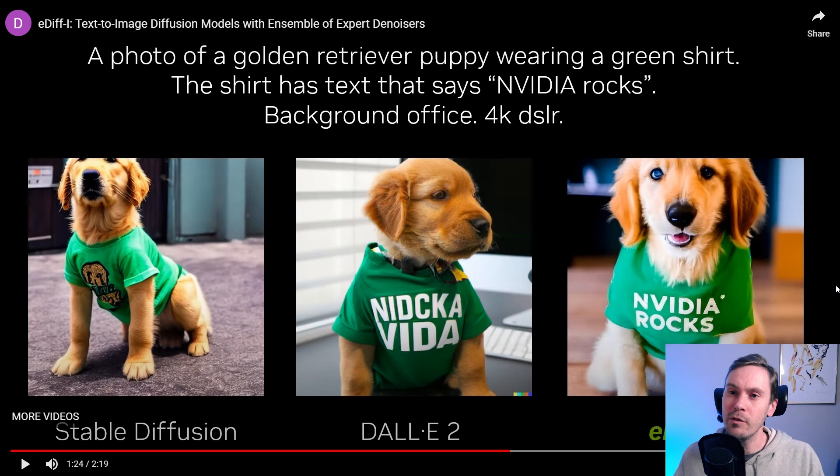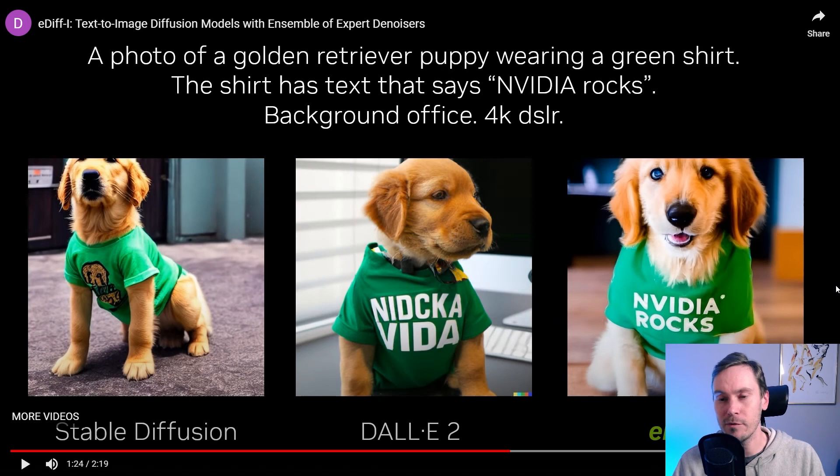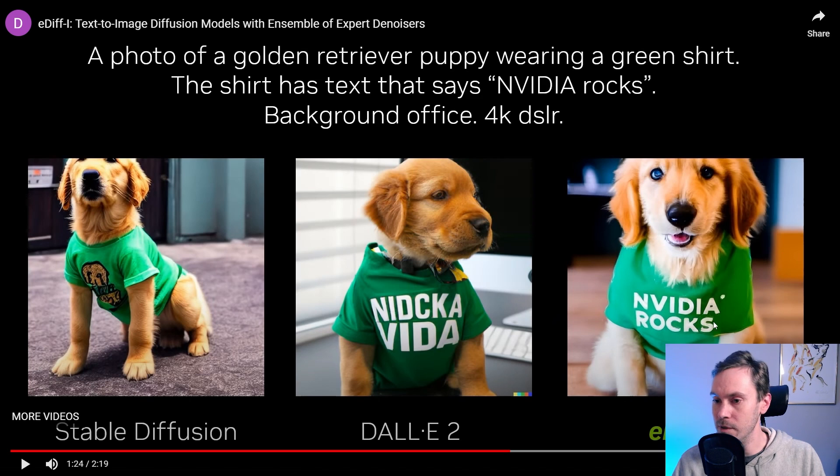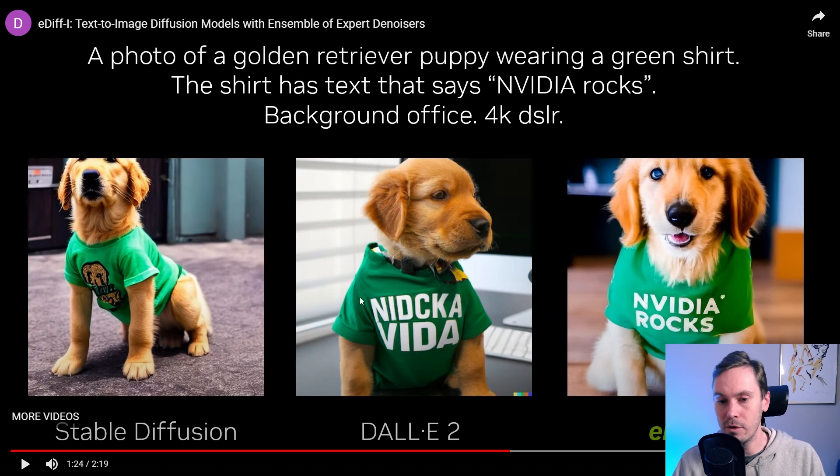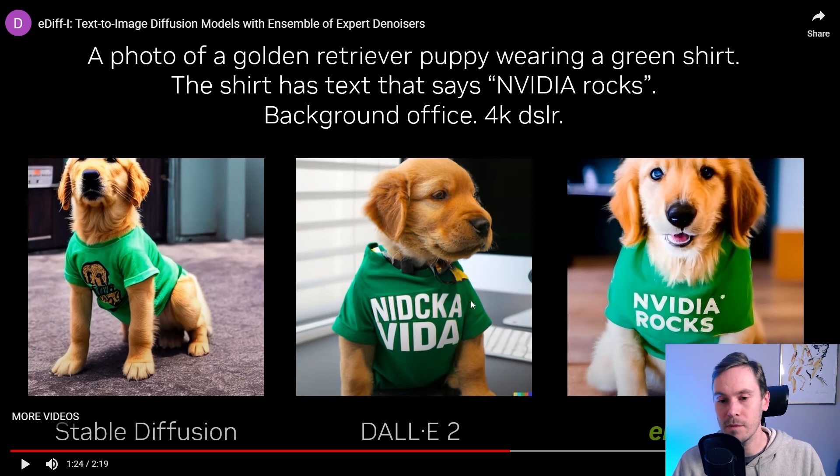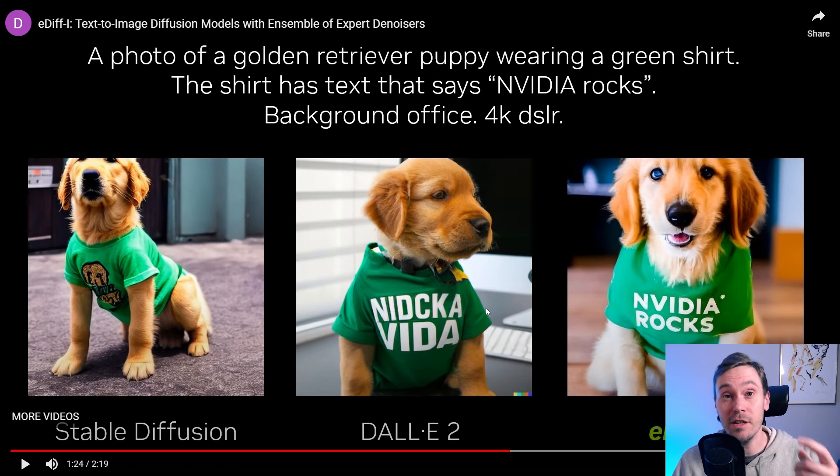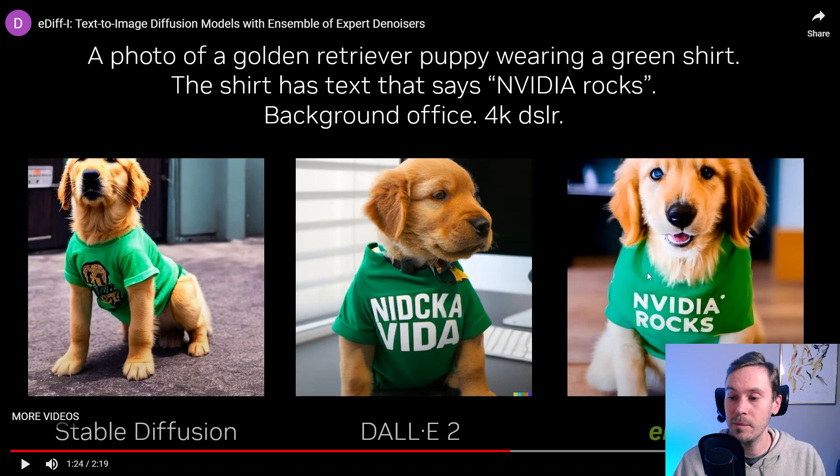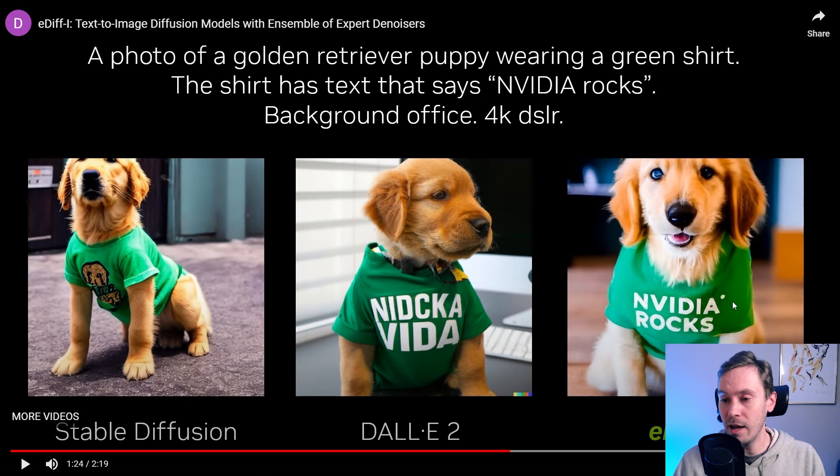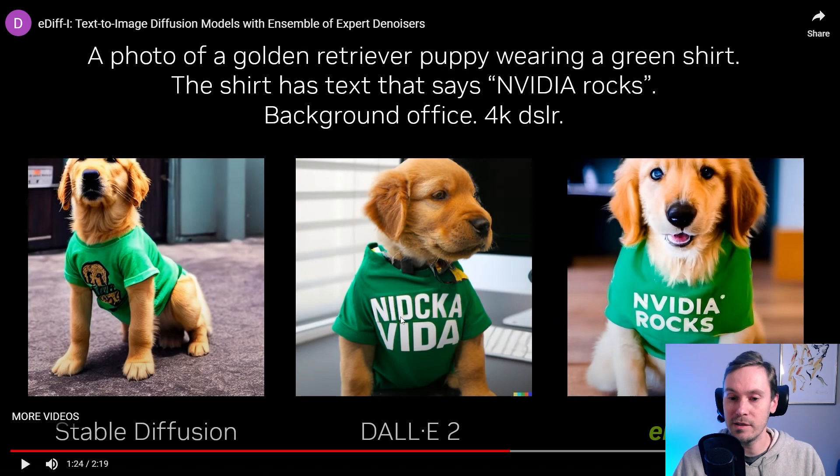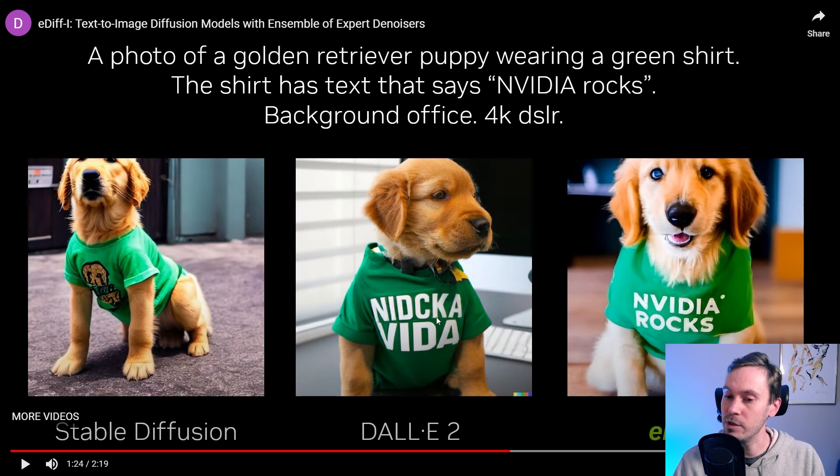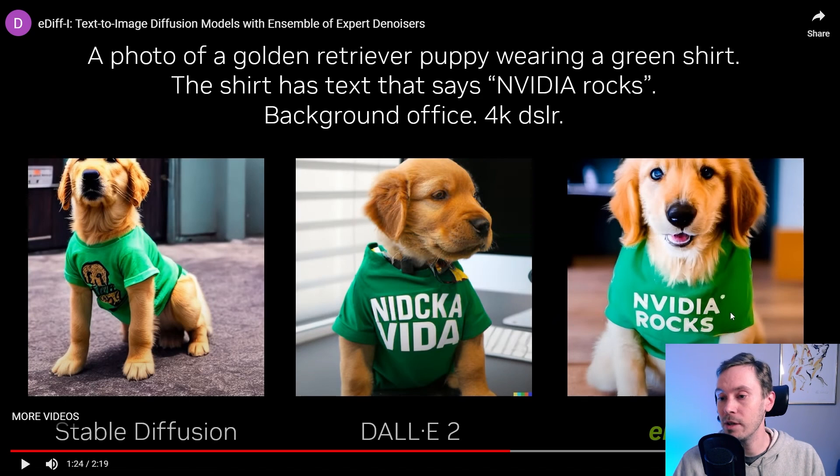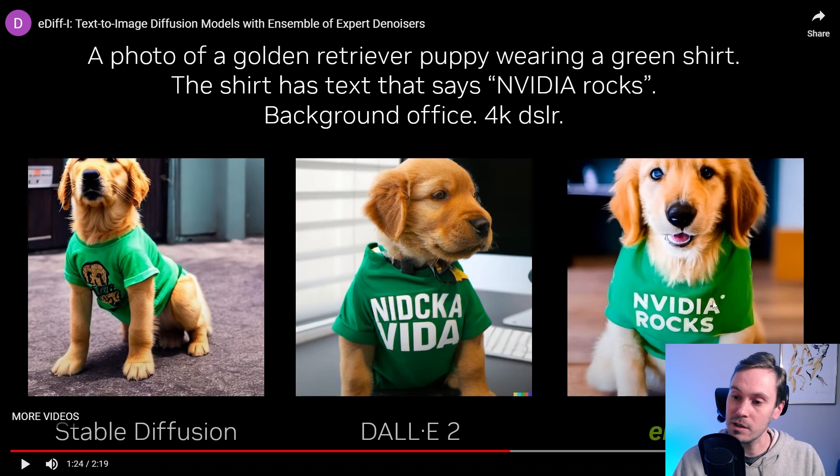A photo of a golden retriever puppy wearing a green shirt. The shirt has text that says Nvidia rocks background office for KDSR. Well, this one does. It's not great. But I think this one has some sort of Russian vibe in it. Nidska vida, which could be if my Russian is correct. That's something similar in Russian. If it's not, give me your best translations in the comments. And stuff like this has been almost impossible to get right in any of the AI tools as of now, especially getting any text proper. Everything is like this, like nonsense gibberish text. But being able to get actual words in is kind of cool, even though this one doesn't actually follow the shirt.